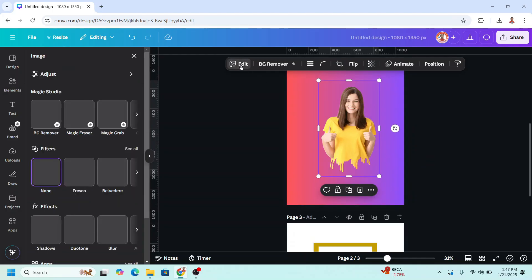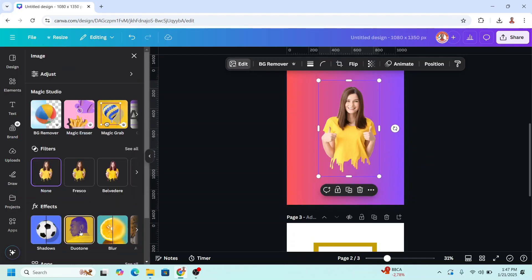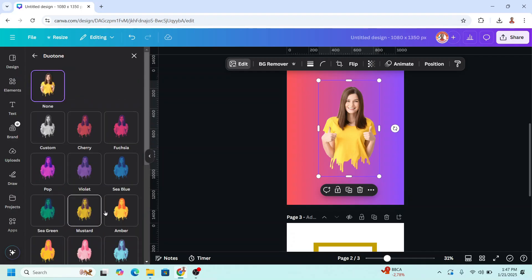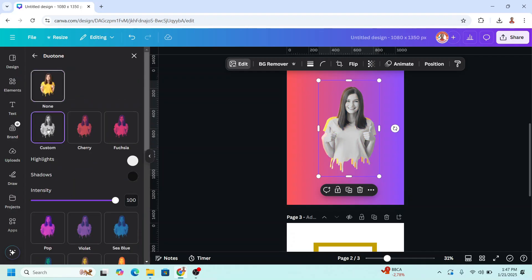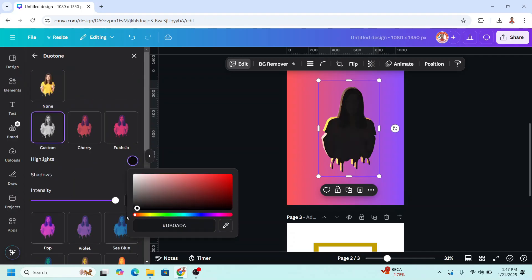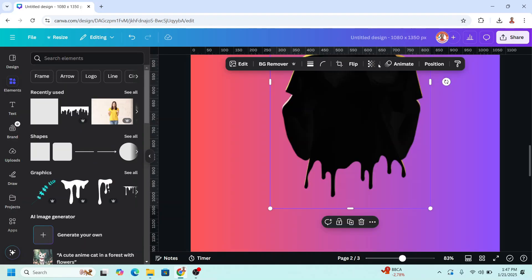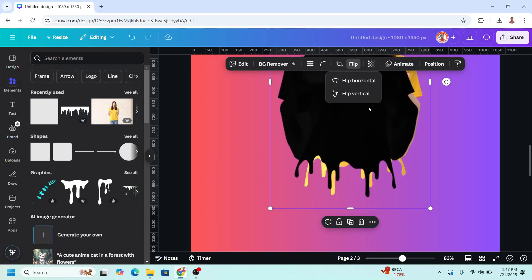Go to edit, choose duotone, choose custom. Change the highlight to black and then flip it horizontal.